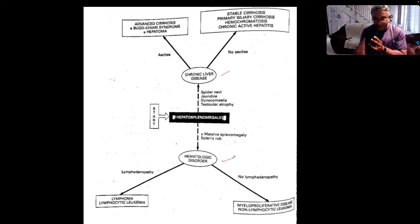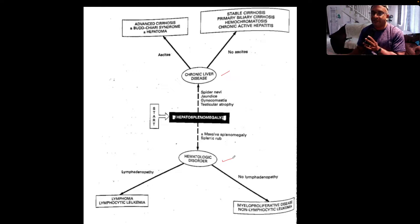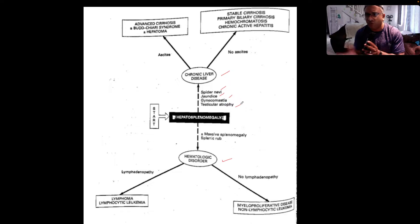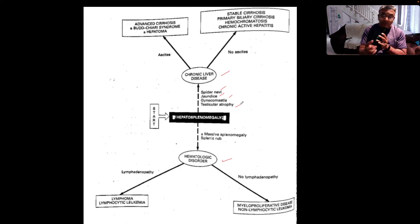So you've picked up the hepatosplenomegaly, and if the patient has concomitant stigmata of chronic liver disease — spider nevi, jaundice, gynecomastia, testicular atrophy, axillary alopecia — you know those findings: chronic liver disease. The next question to ask yourself is, does the patient have ascites or does the patient not have ascites clinically?